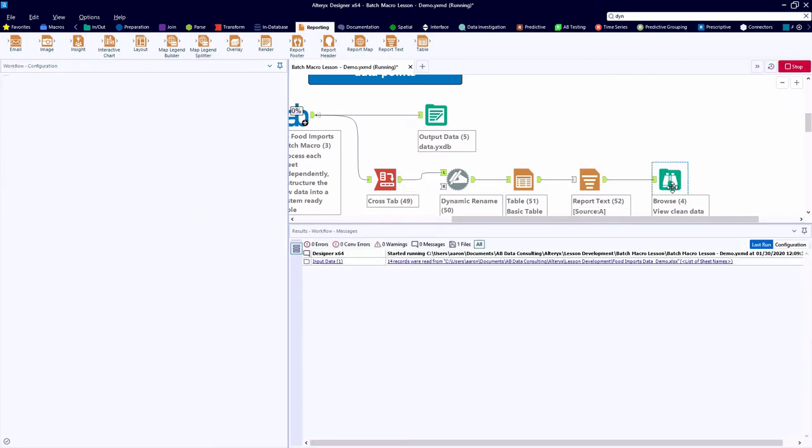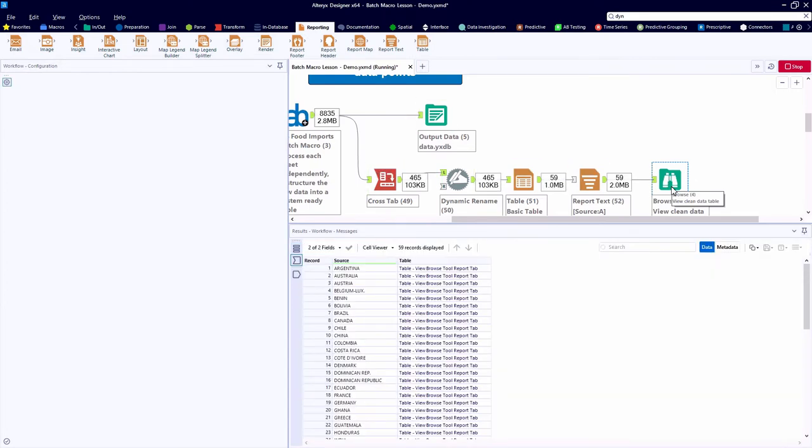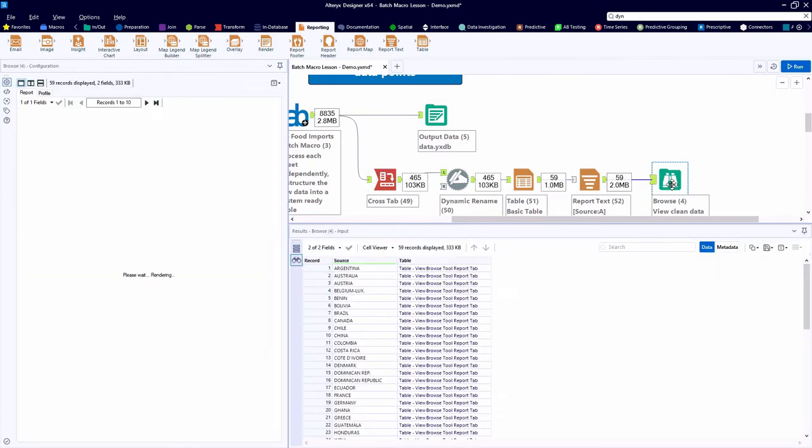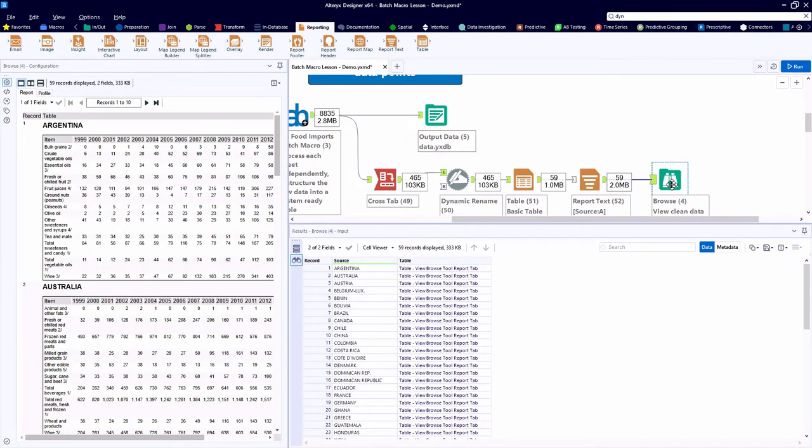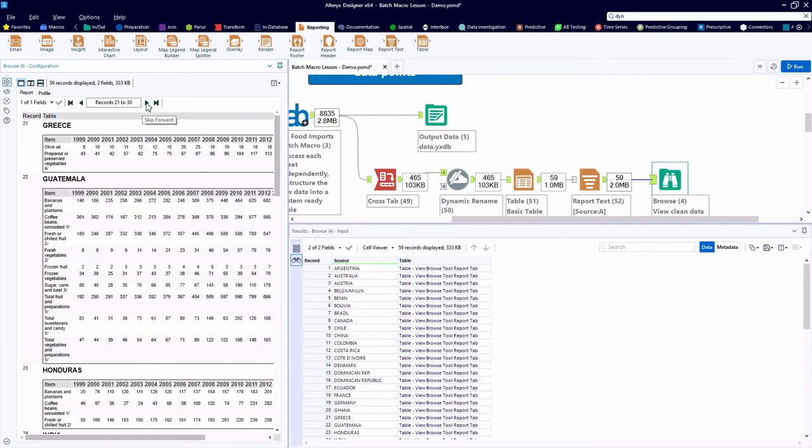And again, running the workflow, we can see the impact of adding this new tool. And we see that each of our tables now has a header with the country name dynamically inserted above the table.